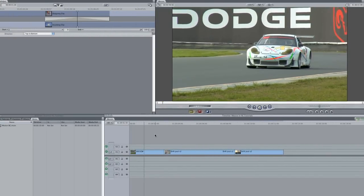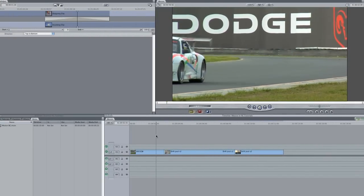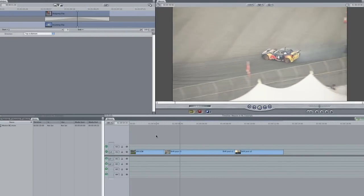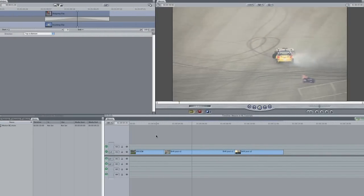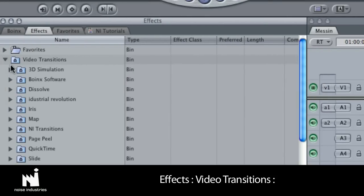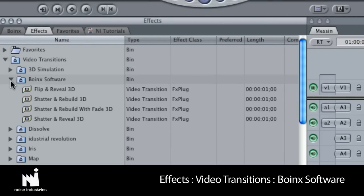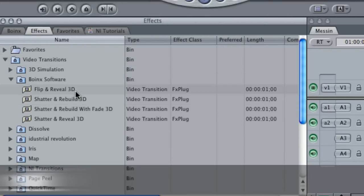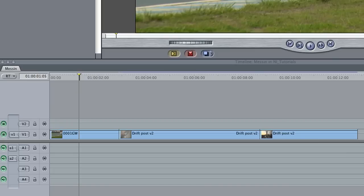I'm in Final Cut Pro, but the Boinks transitions work in Final Cut Express as well. They are located in FX Transitions Boinks Software. I've got three clips on my timeline, and I'd like to have some great transitions over the two cuts.